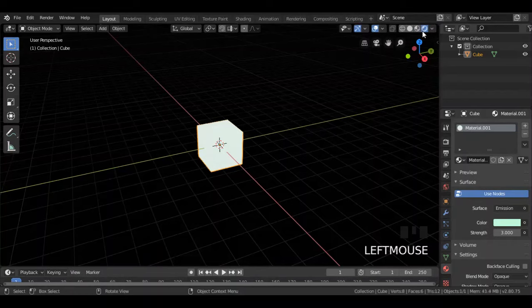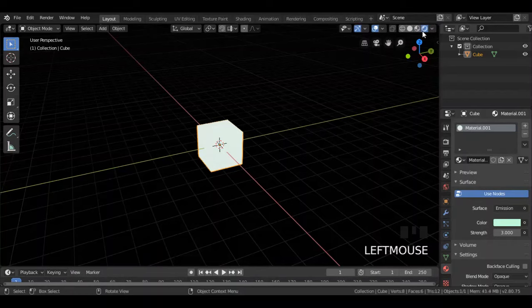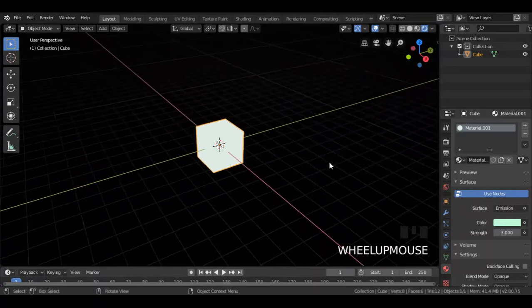Now, left click over here to go to render mode and see what it will look like. Well, our object is emitting light, but it isn't exactly glowing.